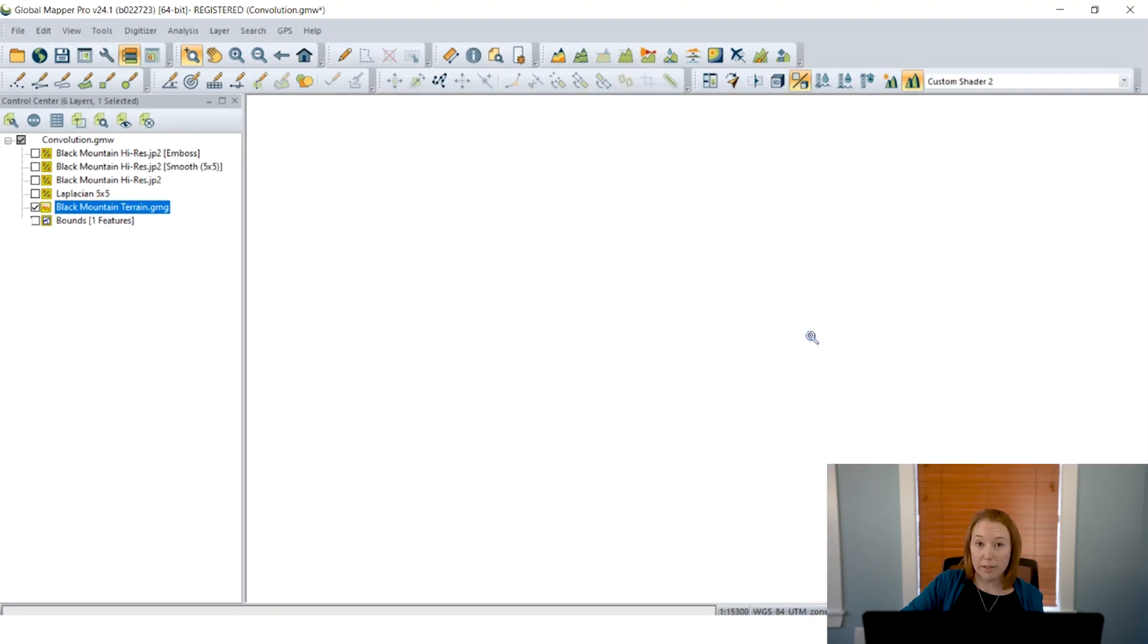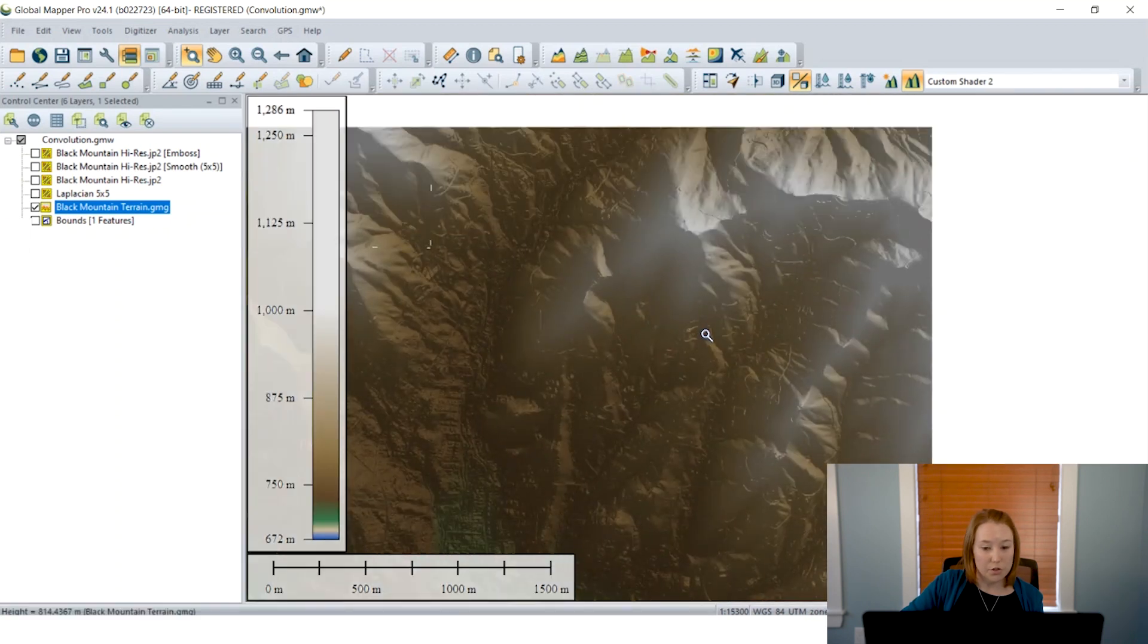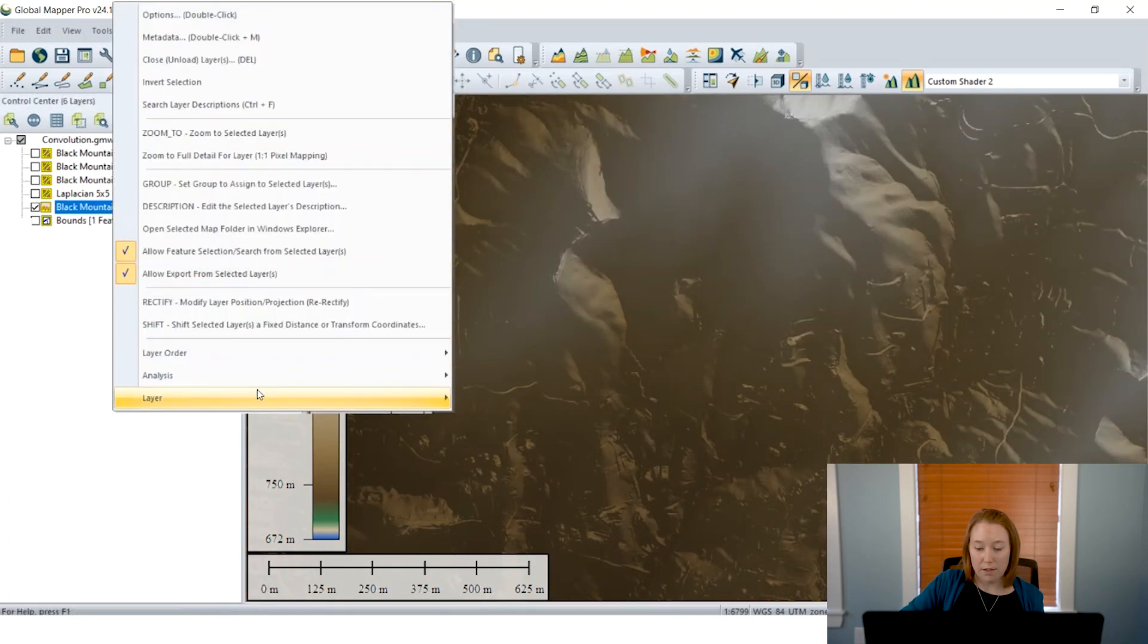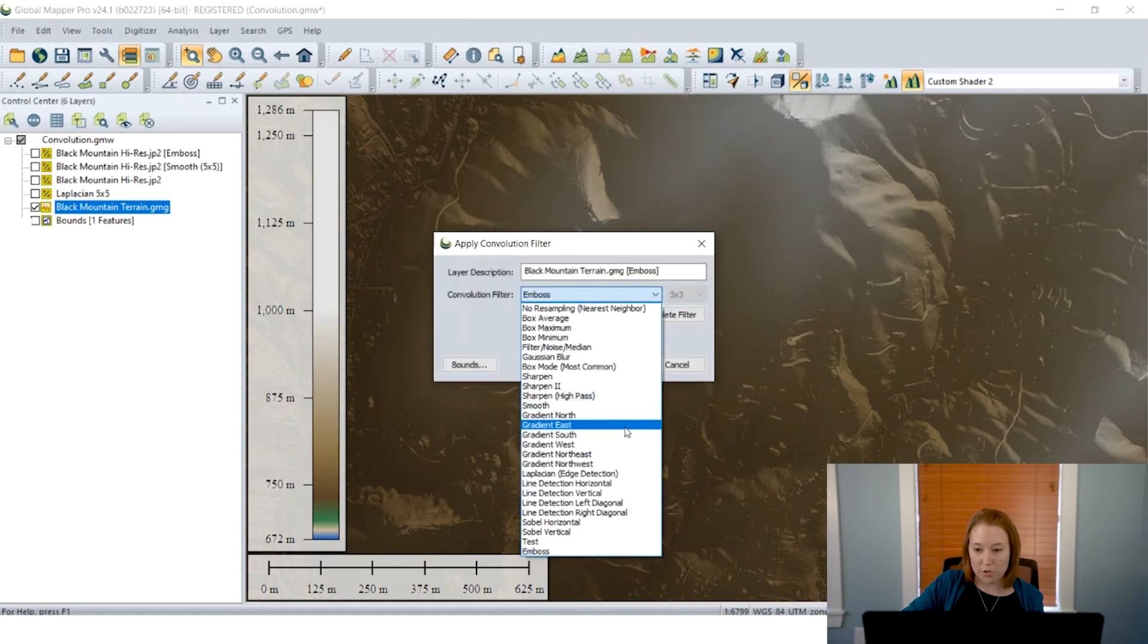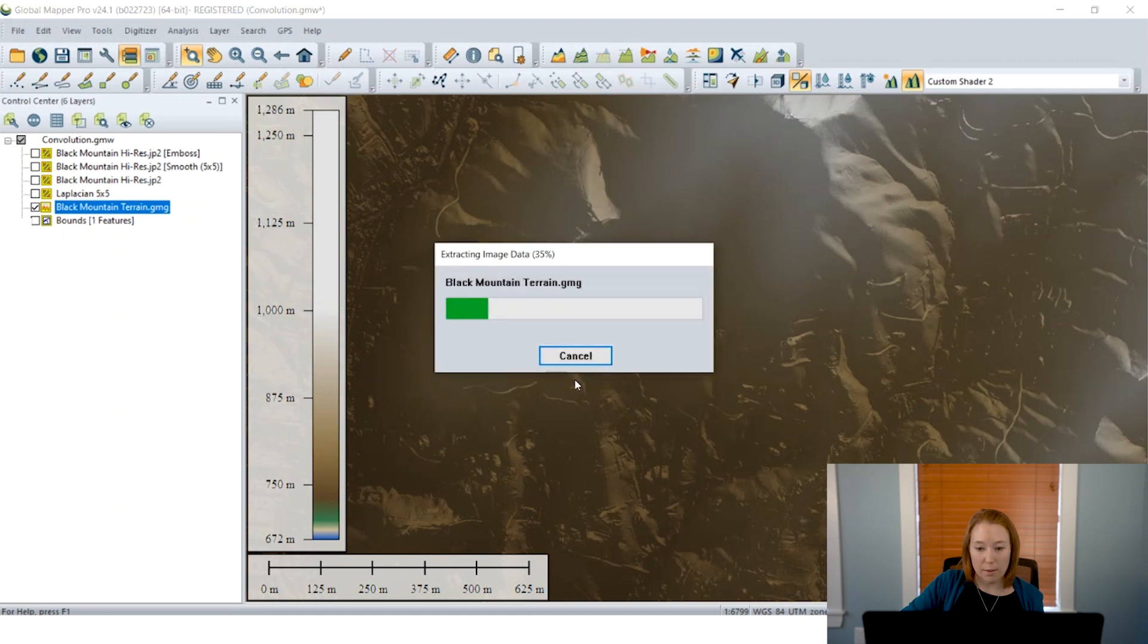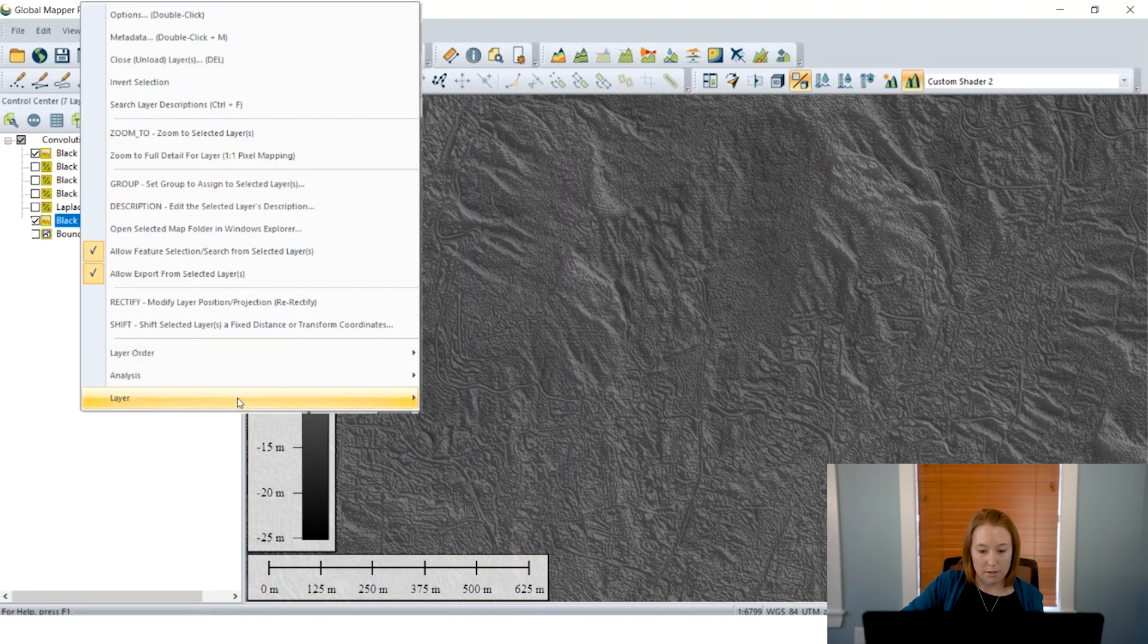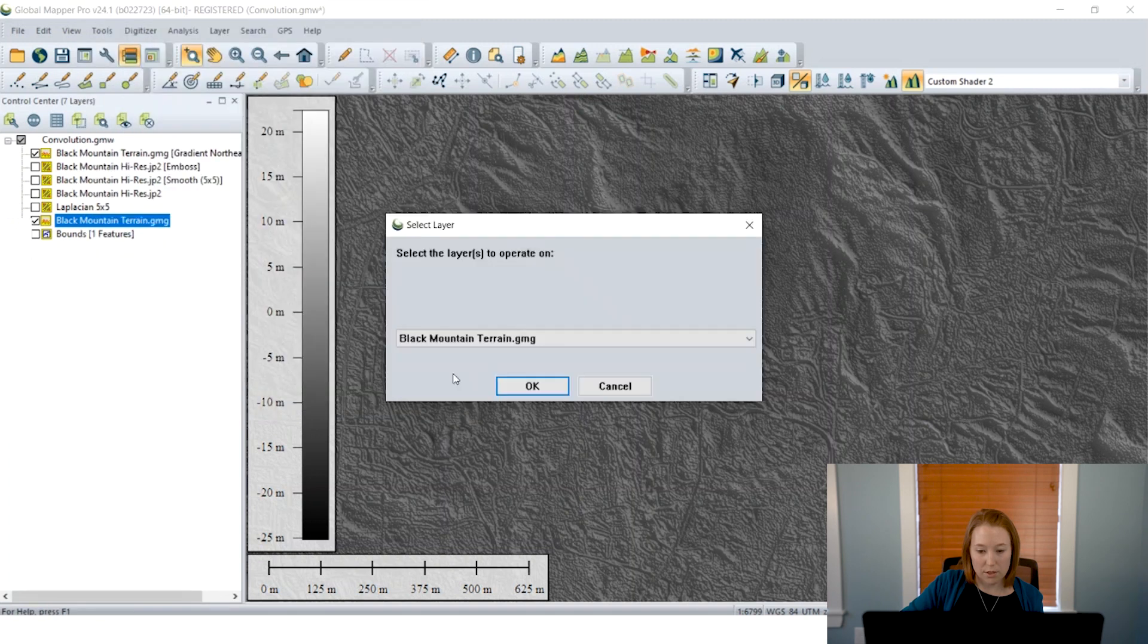Finally, I should mention also that you can use this tool on elevation grids. So here I have a terrain layer. And in this case, I will show you some of those directional gradients. So let's look here at an area of the mountain.